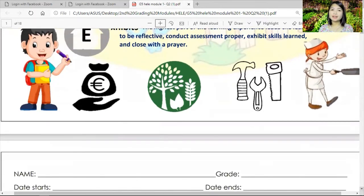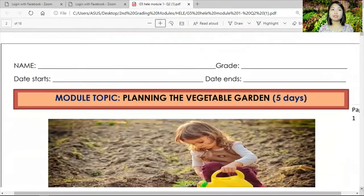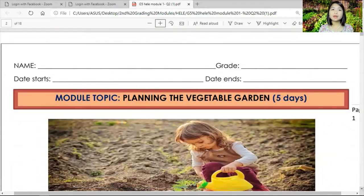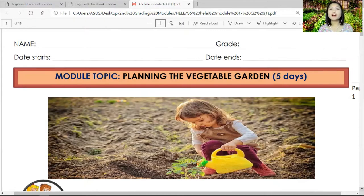I hope that's clear. In your next page you can see there is a space for your name — please do not forget to write your name, your grade level (Grade 5), the date you started your module, and the date you finished your module.